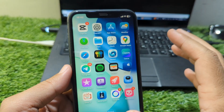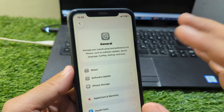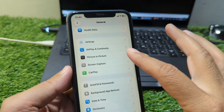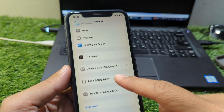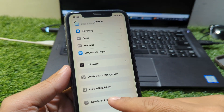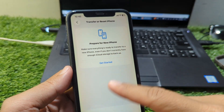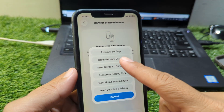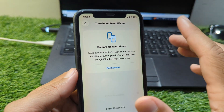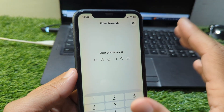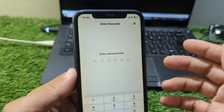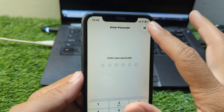Another important solution is to reset your network settings. Go to Settings, then General, then Transfer or Reset iPhone, and select Reset Network Settings. This will refresh your Wi-Fi, mobile data, and VPN settings, and may fix any hidden network conflicts blocking Apple ID creation.